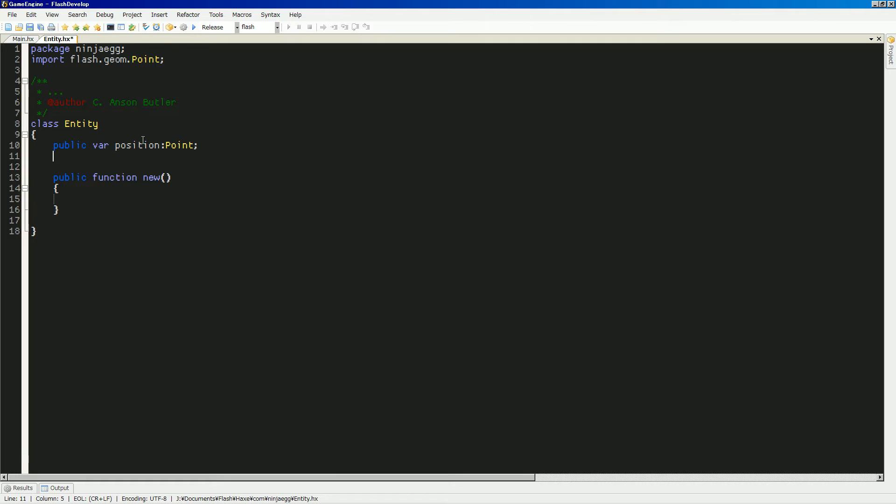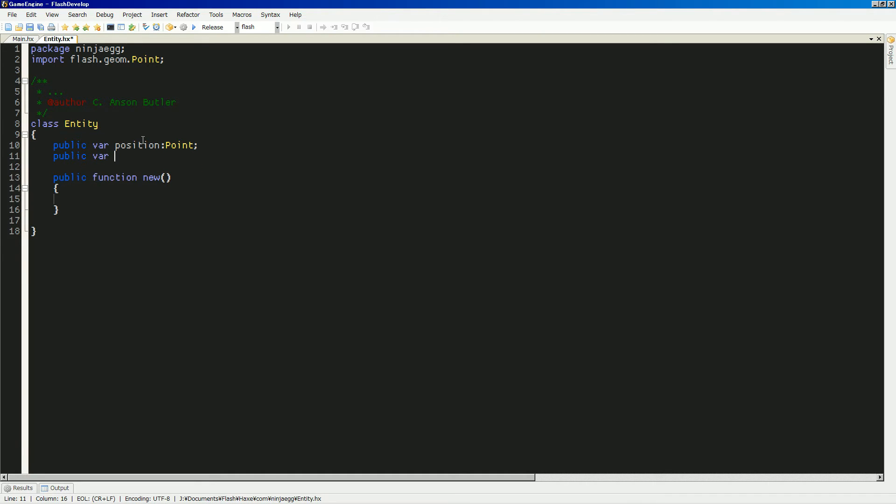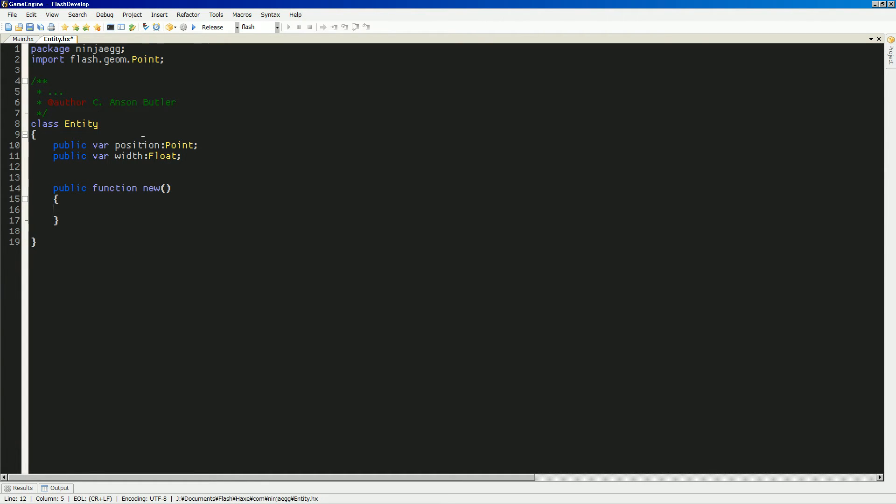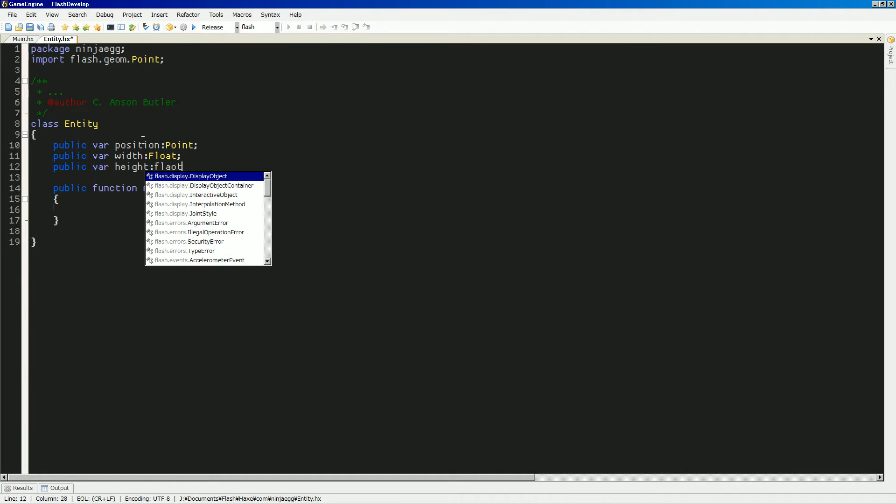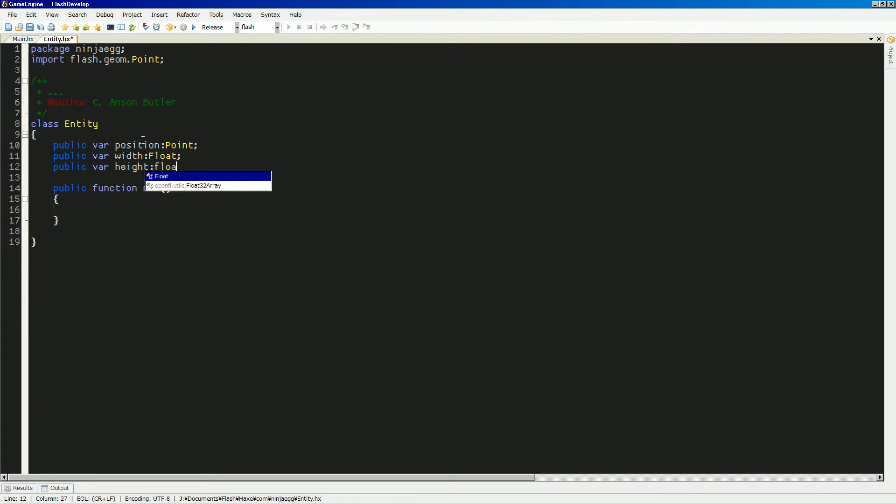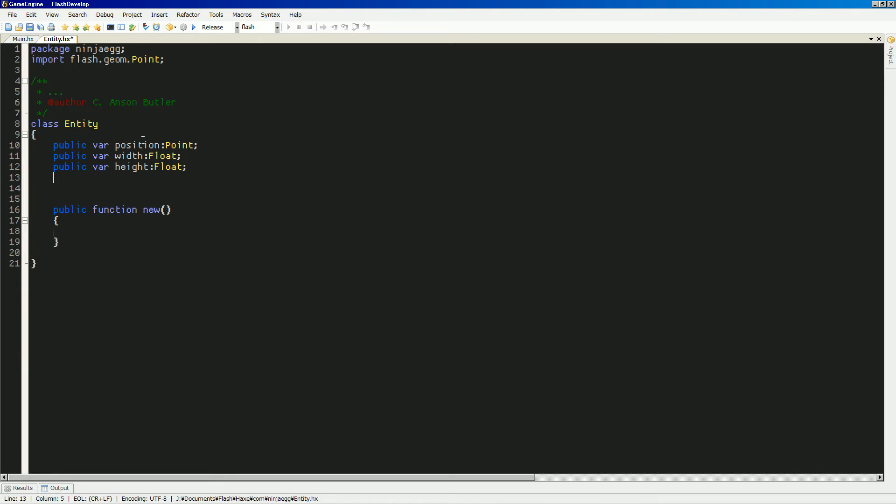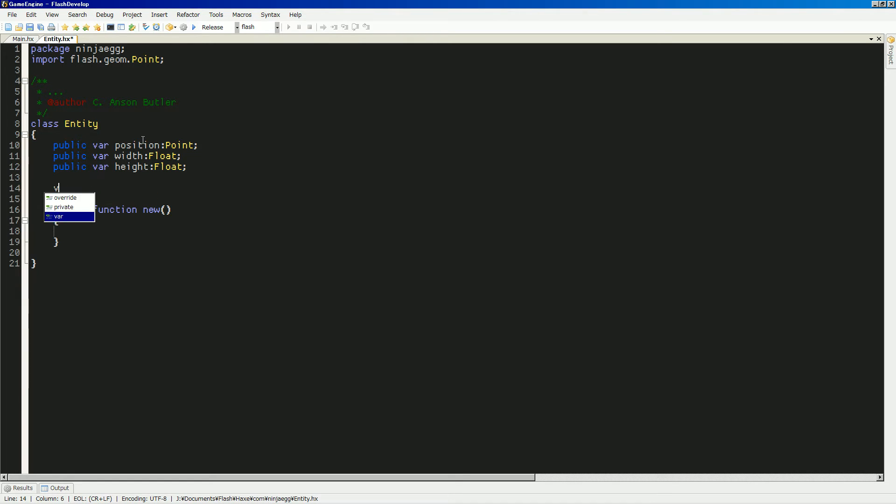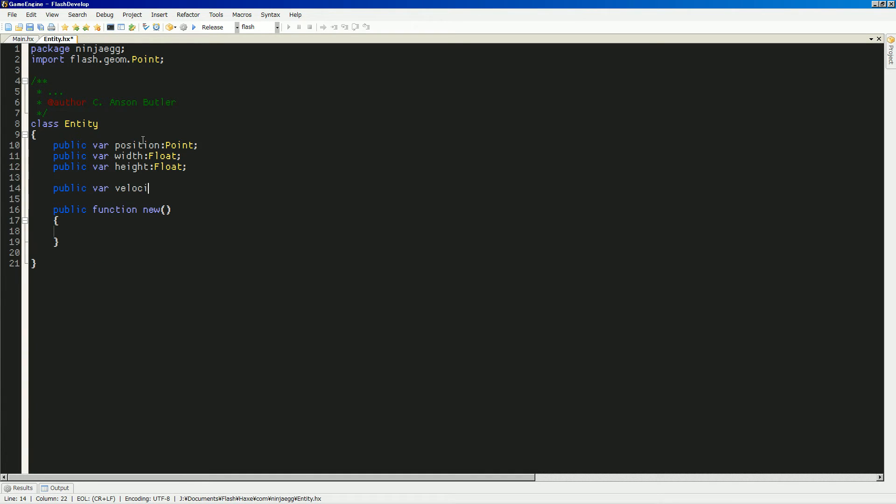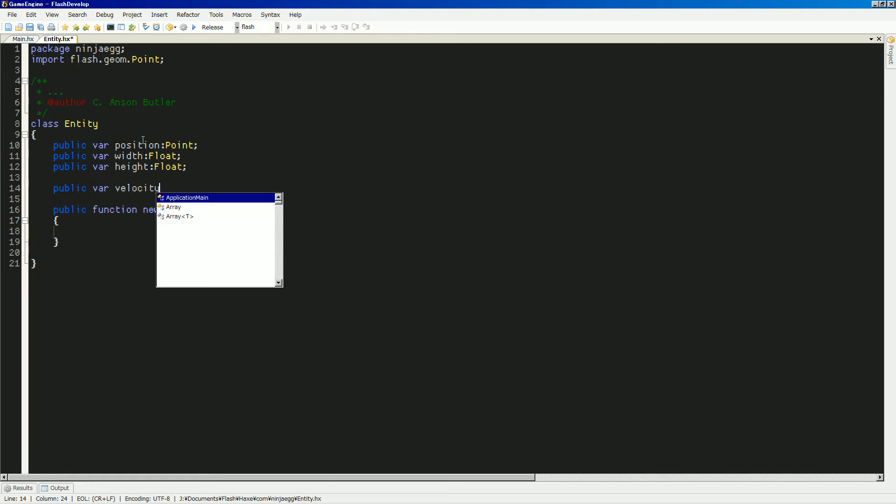And then, what else? We will have our public variable, the width and height, floats. And public variable height. That will be a float. What else do we need? How about velocity?